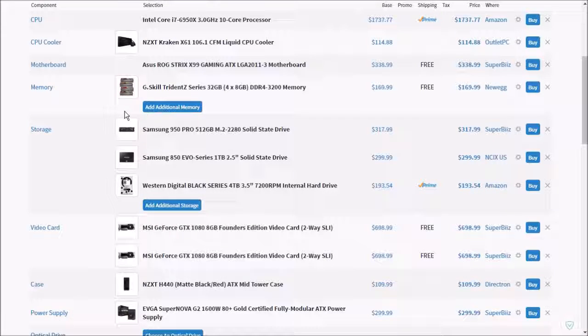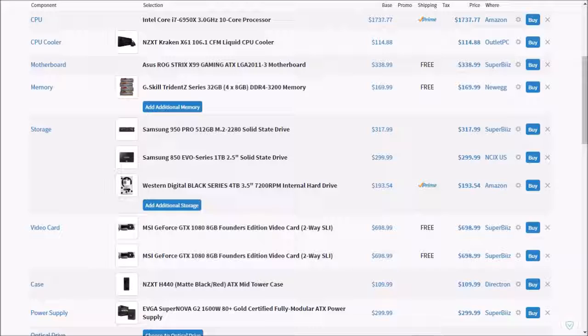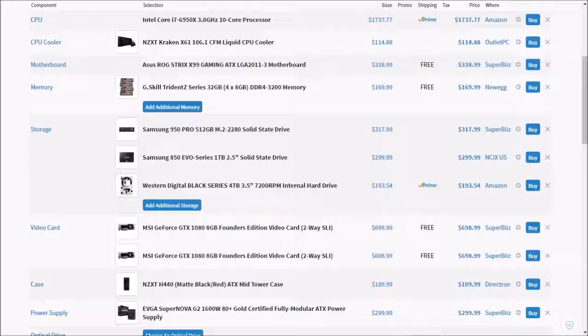For the storage I have three storage devices. The first one is the Samsung 950 Pro M.2 Drive. It has 512 gigabytes and it is very expensive too, but it is the fastest drive that you can get right now, and that is why I chose that.